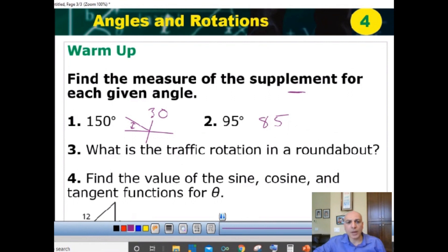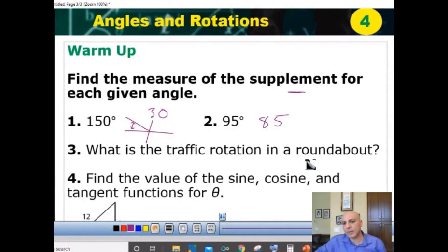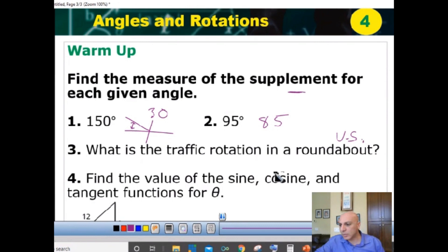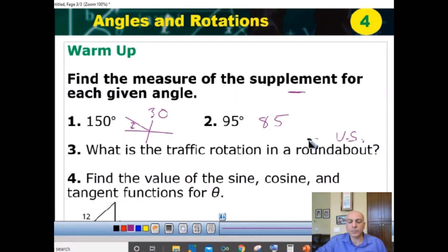The second one — what do you think is the traffic default? How do you enter the roundabout? Counterclockwise — that is true. Counterclockwise, at least in the US.